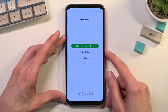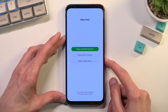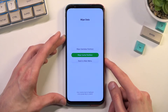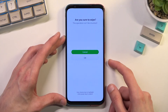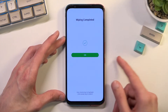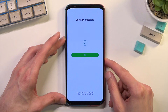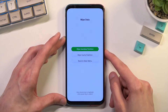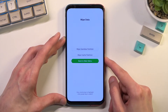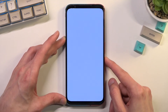From there, select wipe data and then wipe cache partition. It's complete, so we're going to select OK and then select back to main menu and reboot.